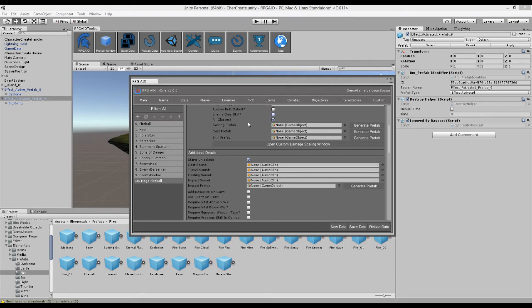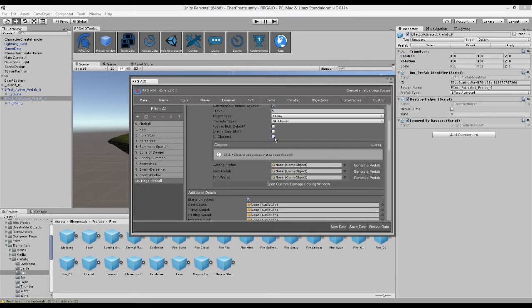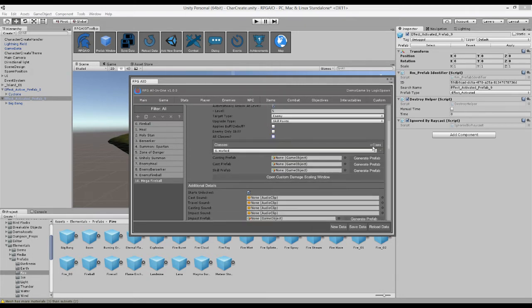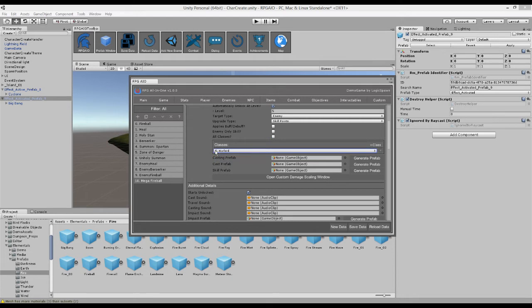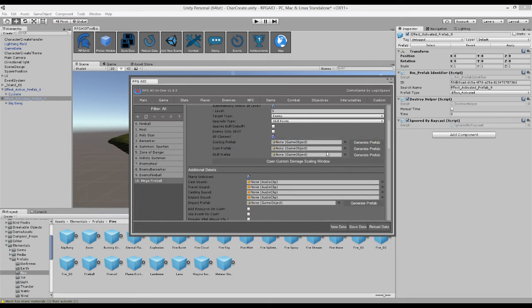We can also choose which classes have access to this skill. So perhaps only the warlord has access to the mega fireball, or maybe all of the classes do.